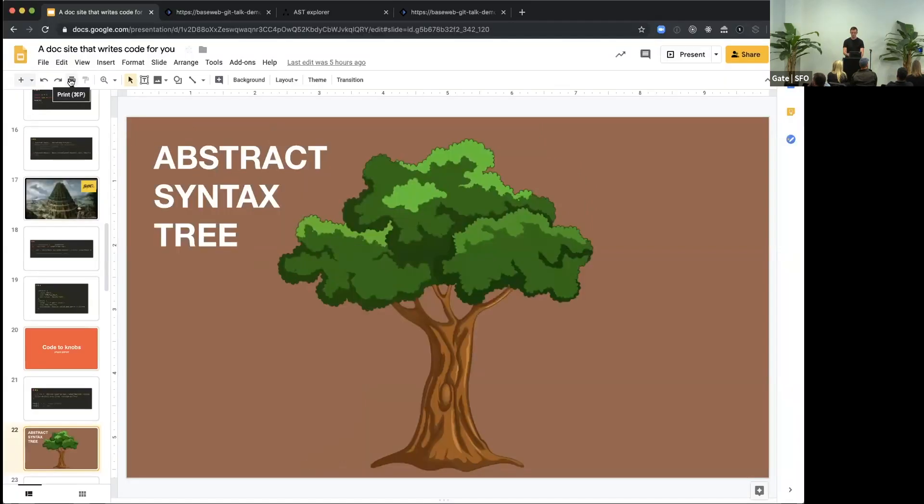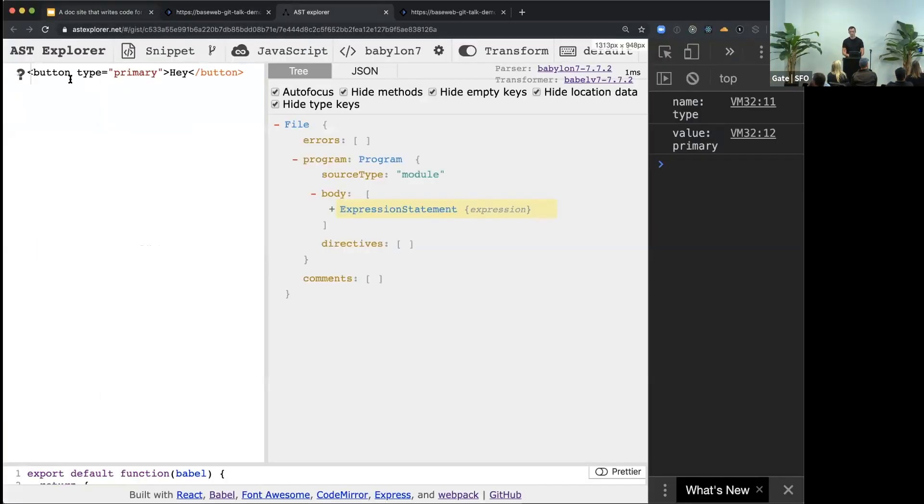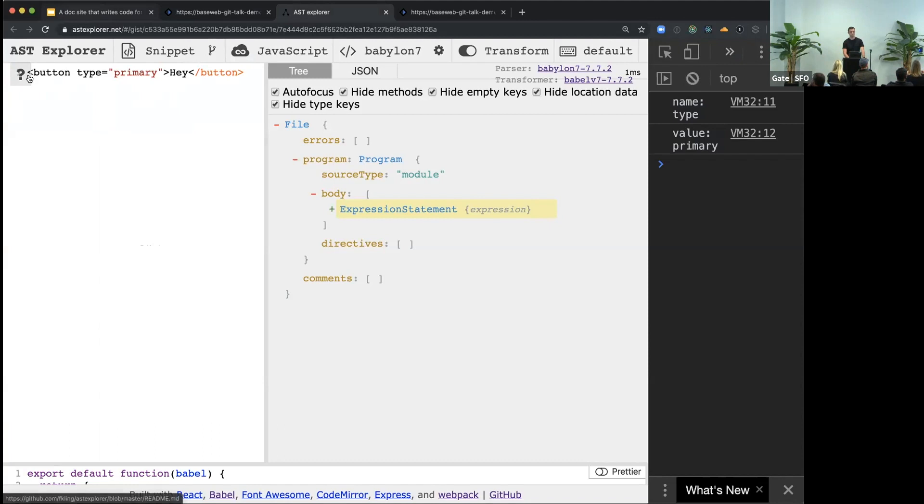Let me quickly show you how this data structure looks like. There's a really nice online tool called AST Explorer. Here on the left side, you can copy-paste your code. So here we have our JSX, our button.